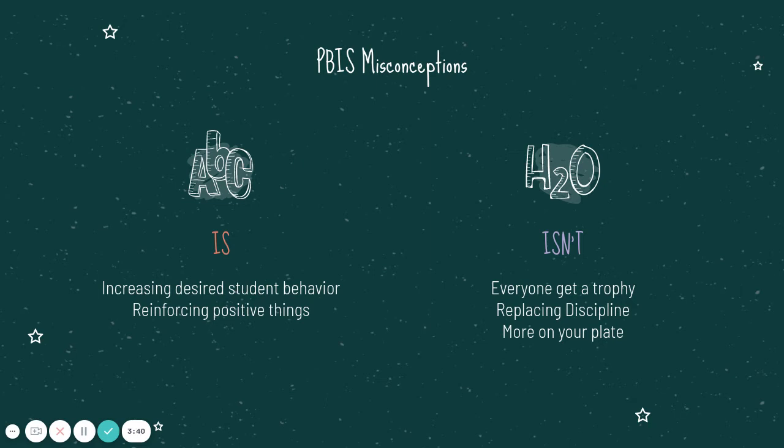What it should be is it should be increasing the student's desired behavior. What do you want the students to do? And then also reinforcing positive things.